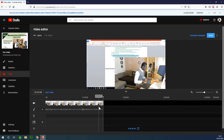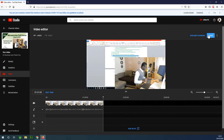The next thing we want to do is complete the trim. I can now click on 'Save.' When I click on save, it will replace the existing video with the trimmed version of the video.